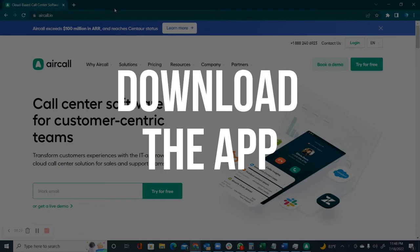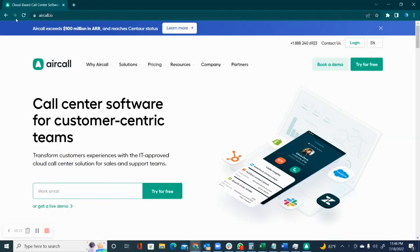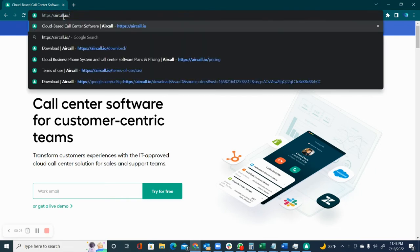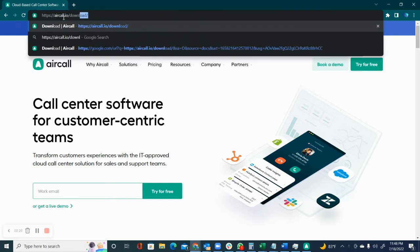We're going to go ahead and download the app. To do that, you go to aircall.io slash download.